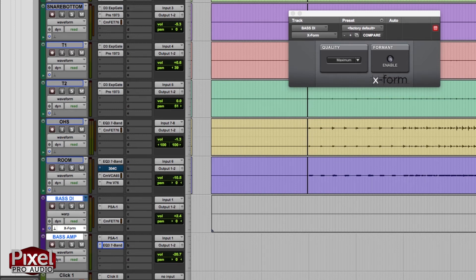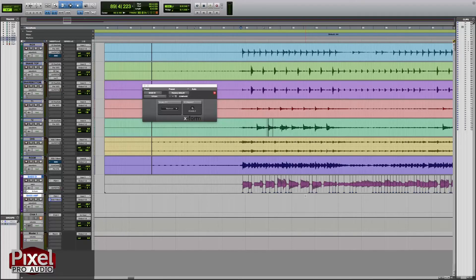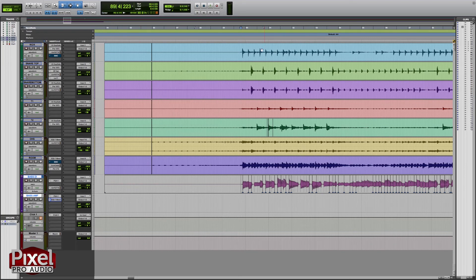When it's done rendering, it will turn back to the normal color. Sometimes this is a good spot to go grab a snack or take a little break. Let's take one final listen to make sure elastic audio didn't mess anything up.